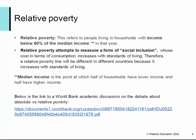It does measure and attempt to measure this form of social inclusion and these costs in terms of consumption increase with living standards, so you've got a relative poverty line that will be different for different countries. Those of you really interested in this can go to the World Bank — there's an academic discussion from 2022 about absolute versus relative poverty.